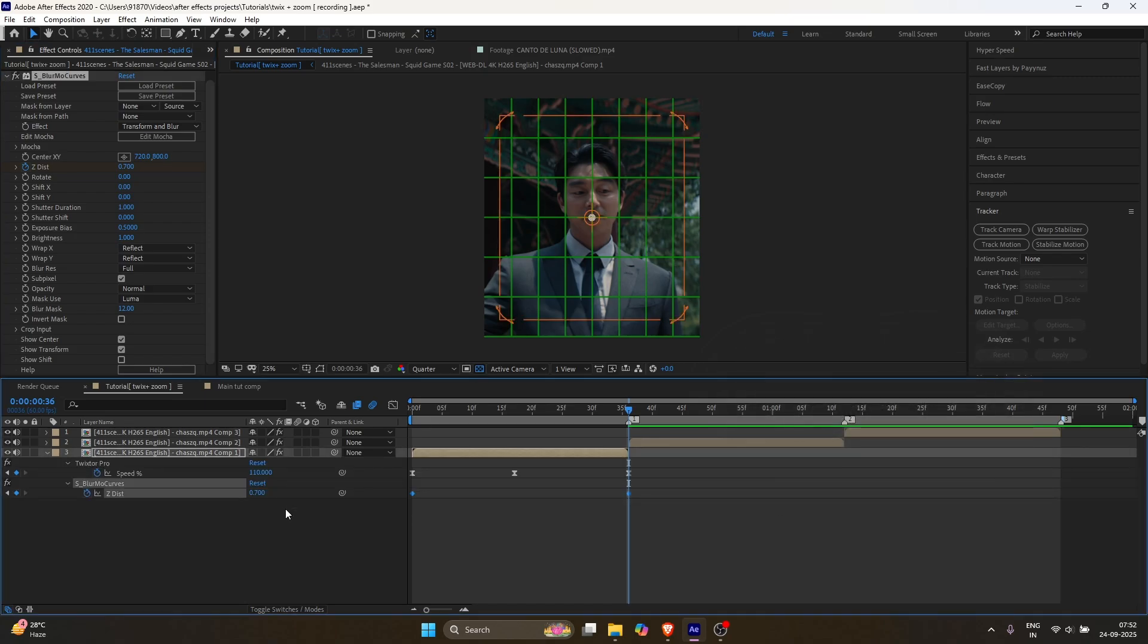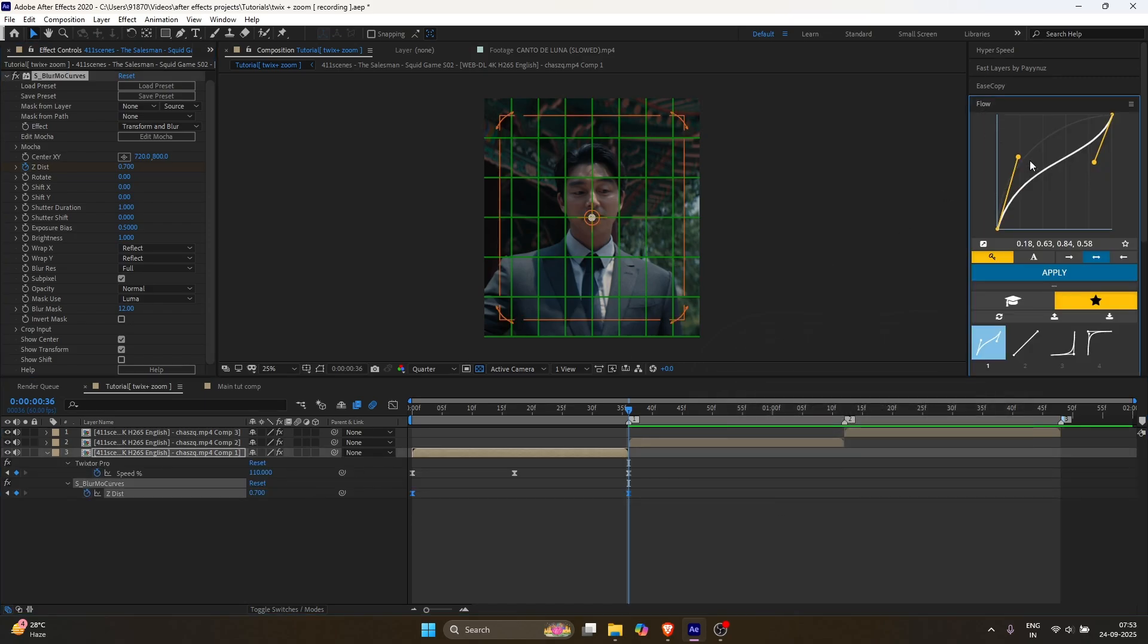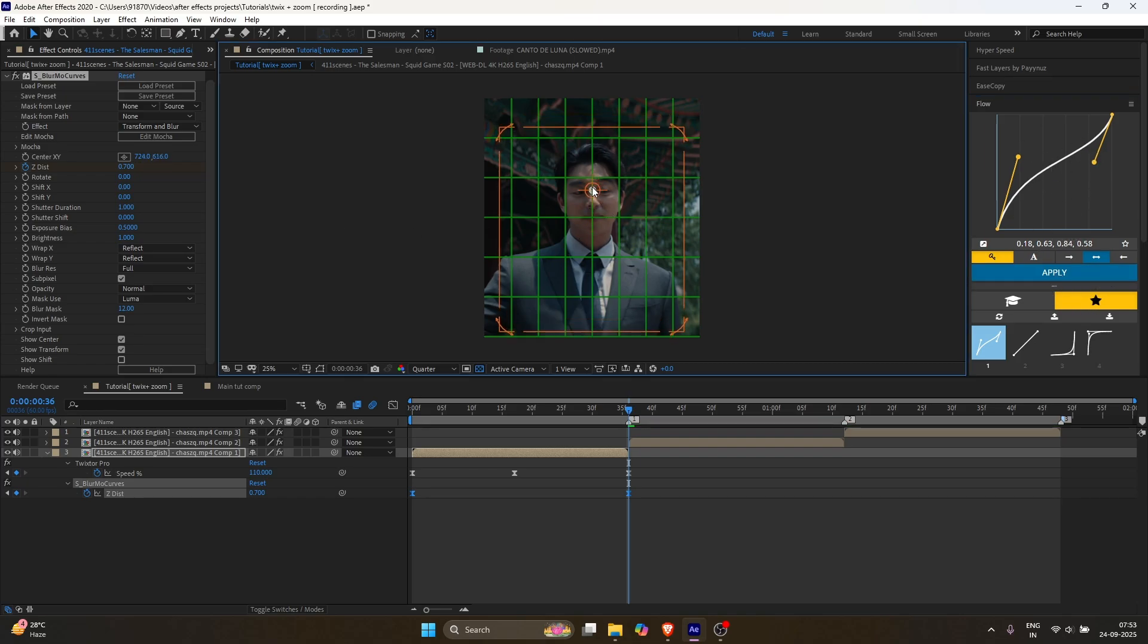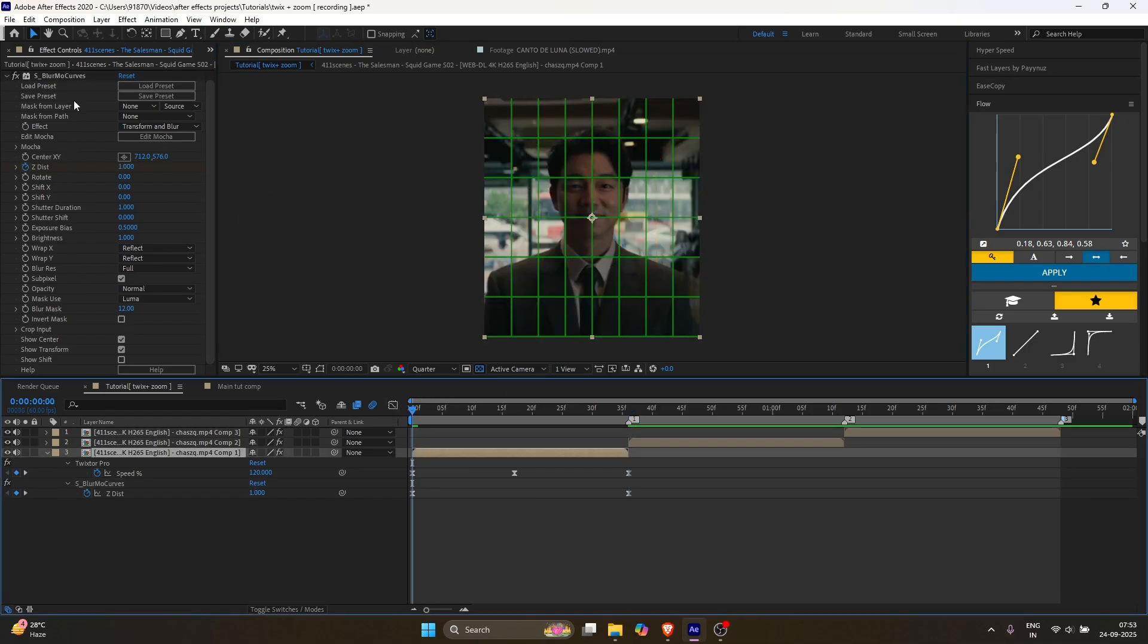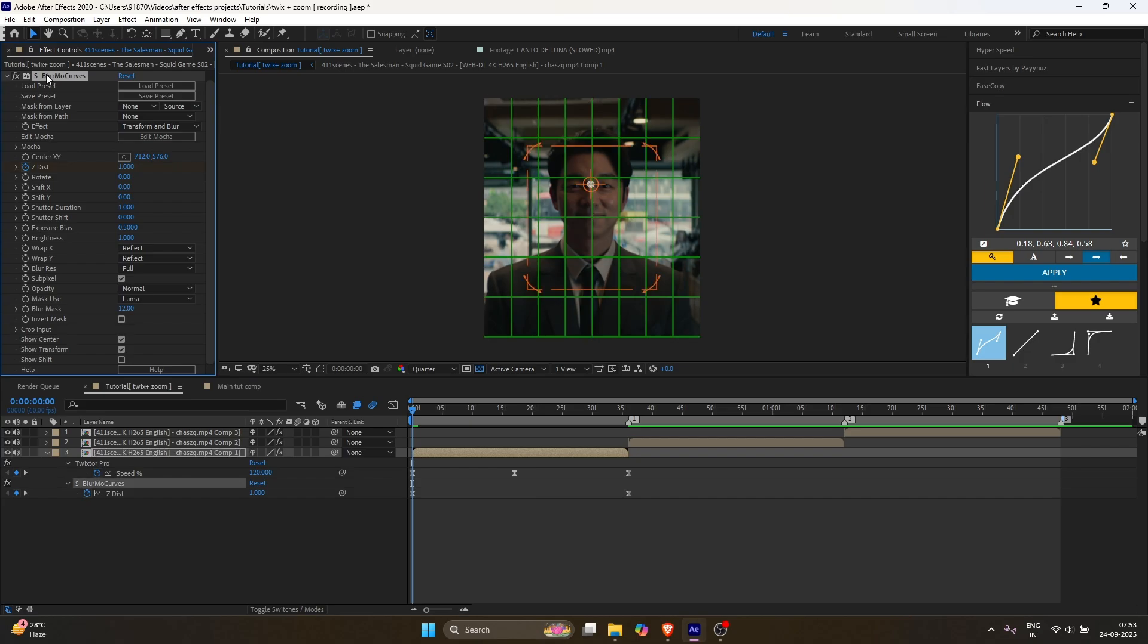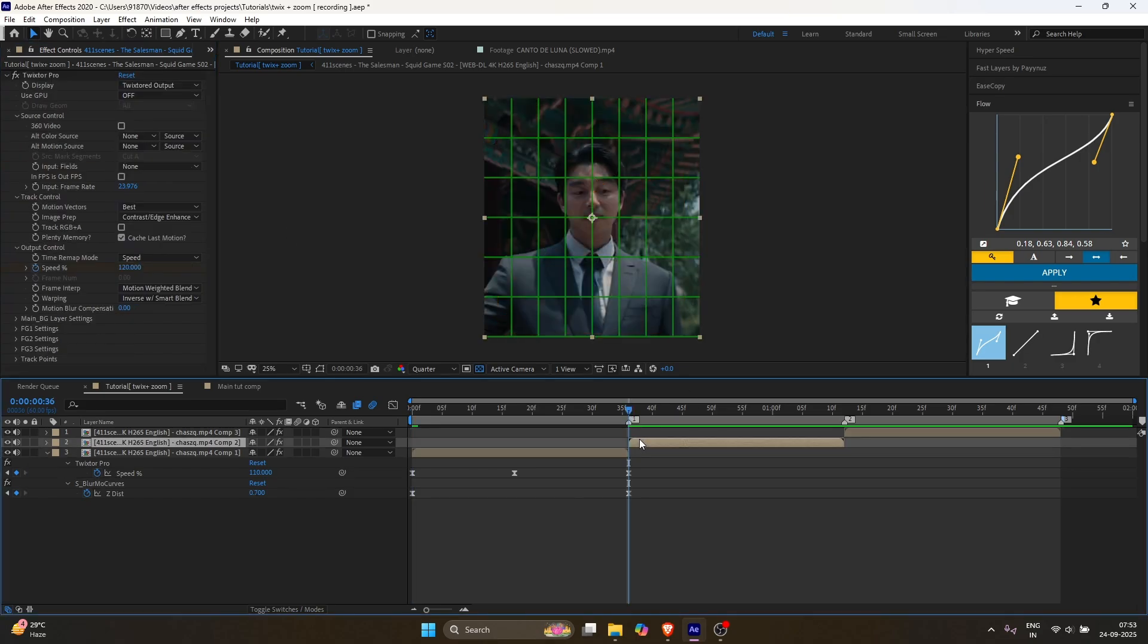Select the keyframe, press F9, and adjust the graph the same way. Finally, copy Blurmo Curves and paste it onto the other layers.